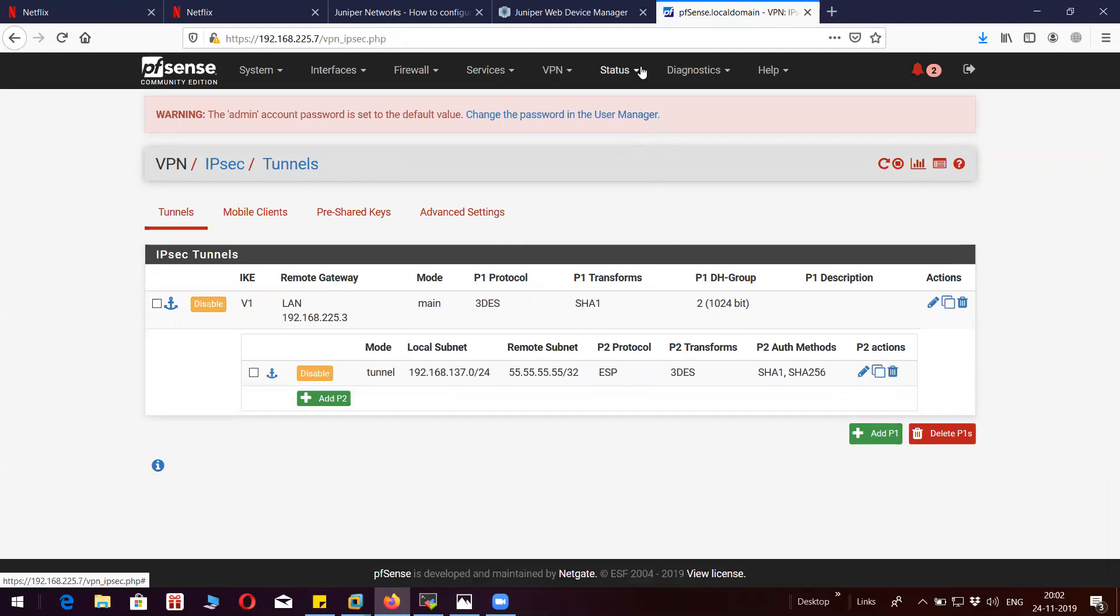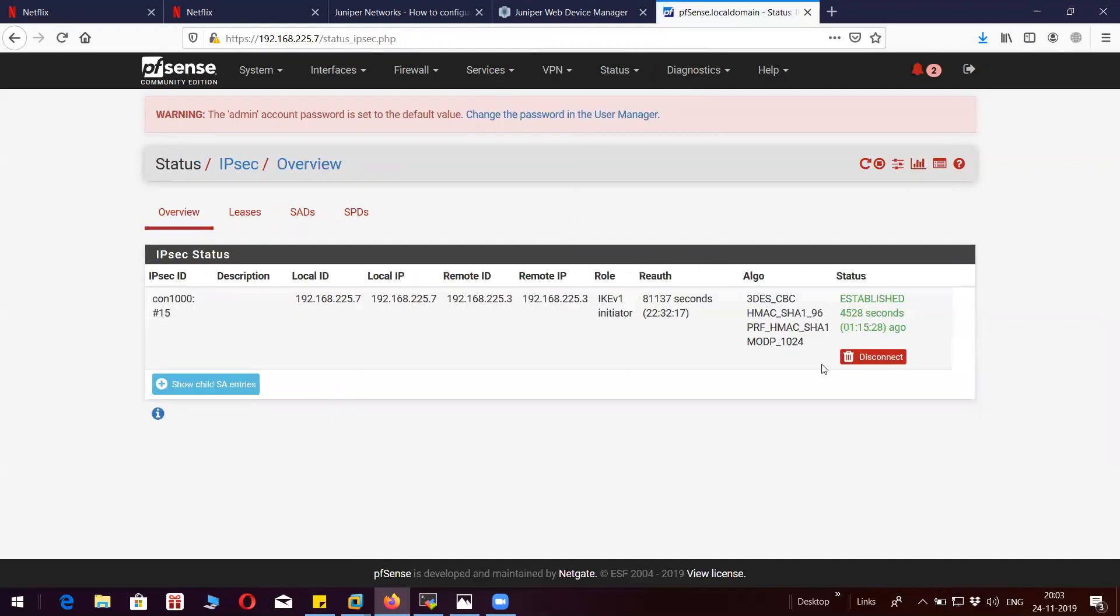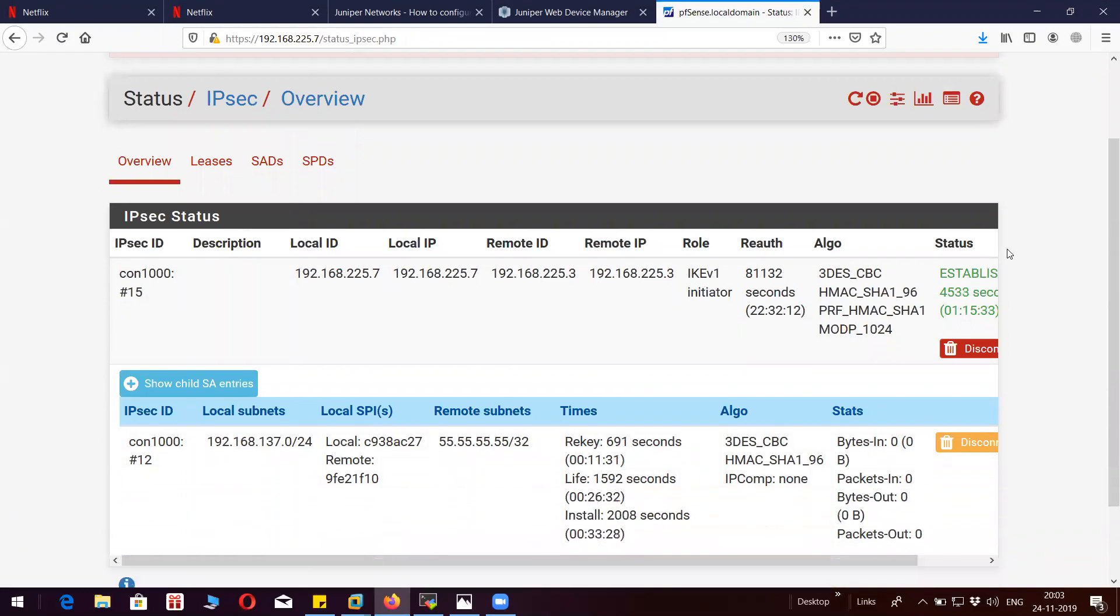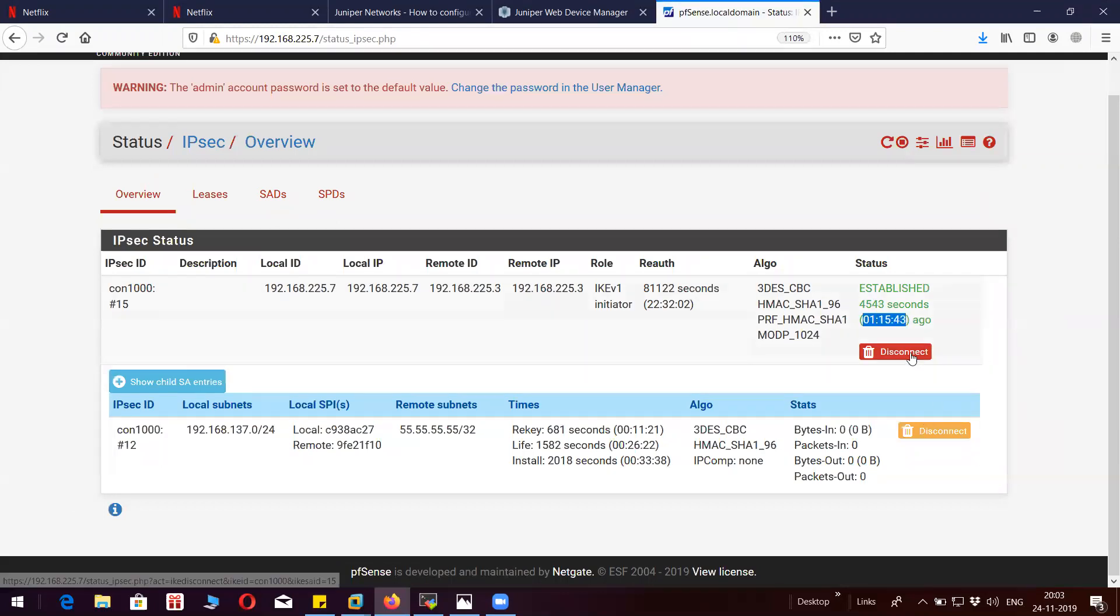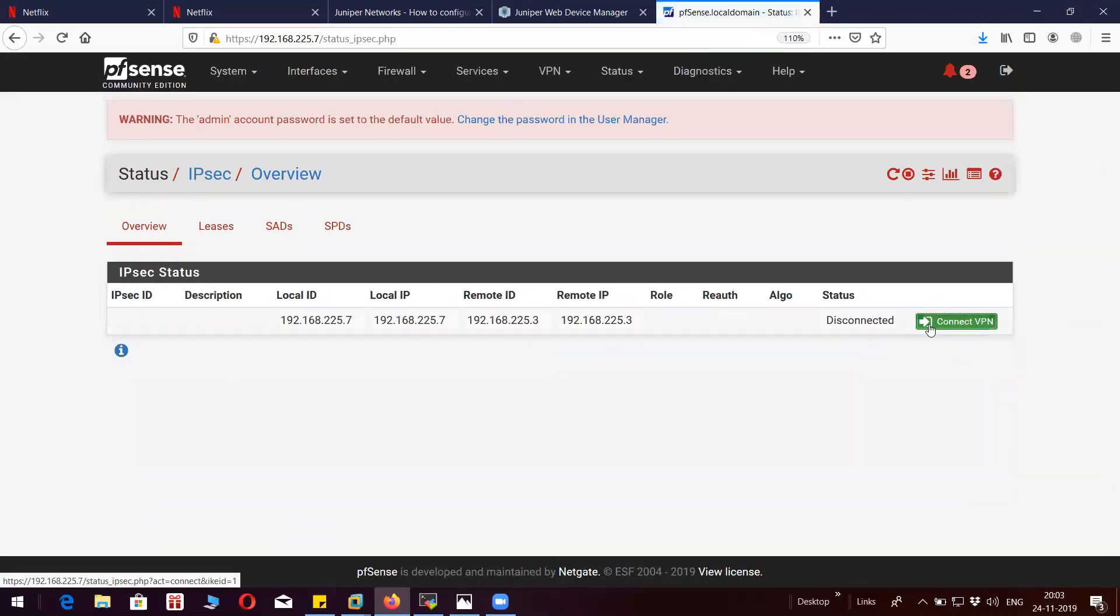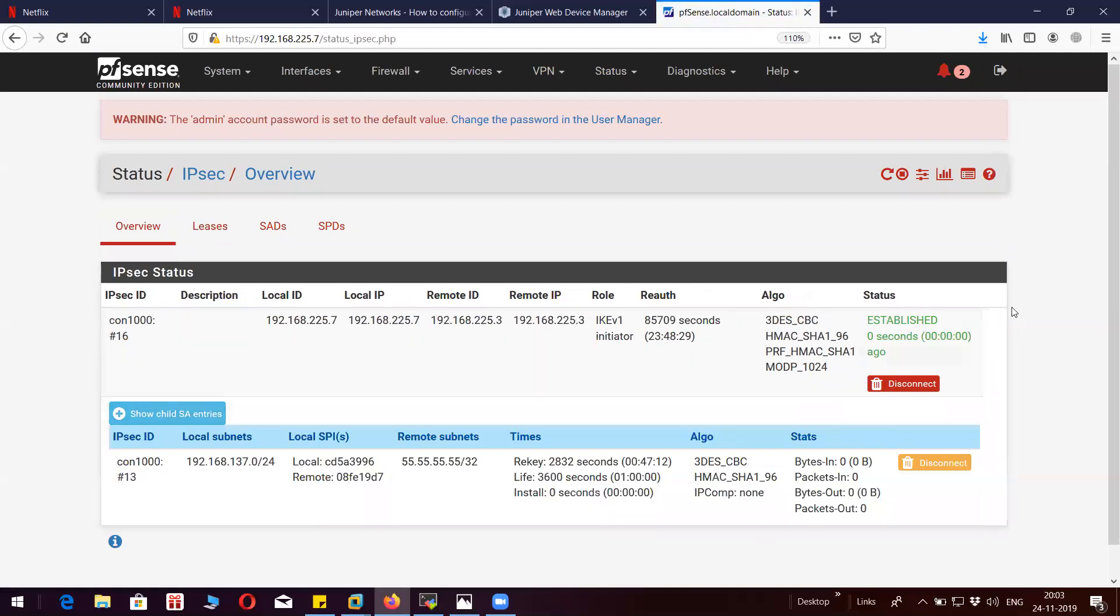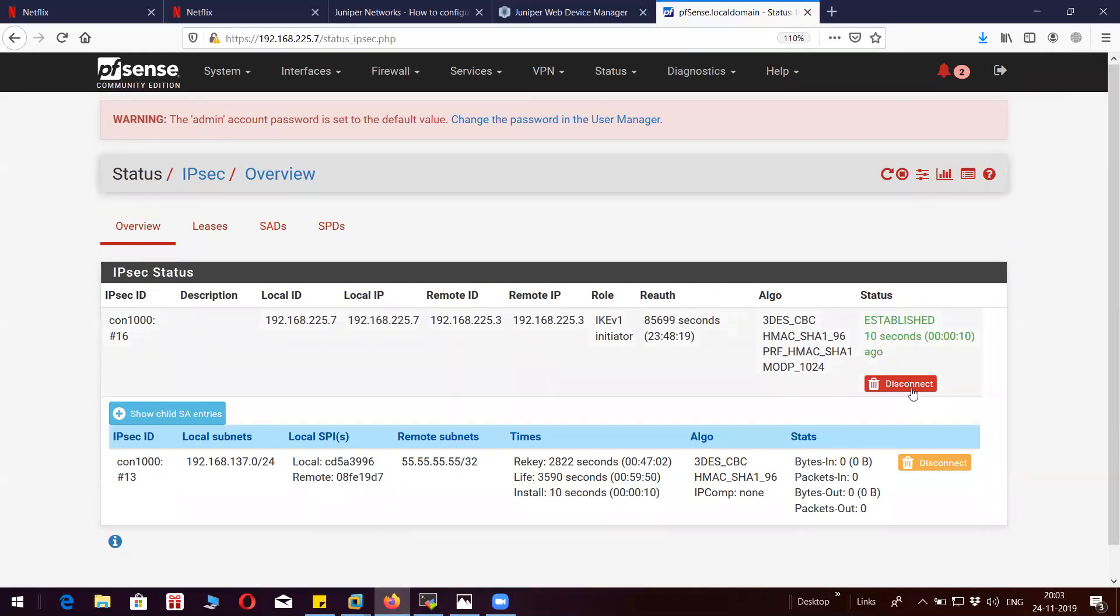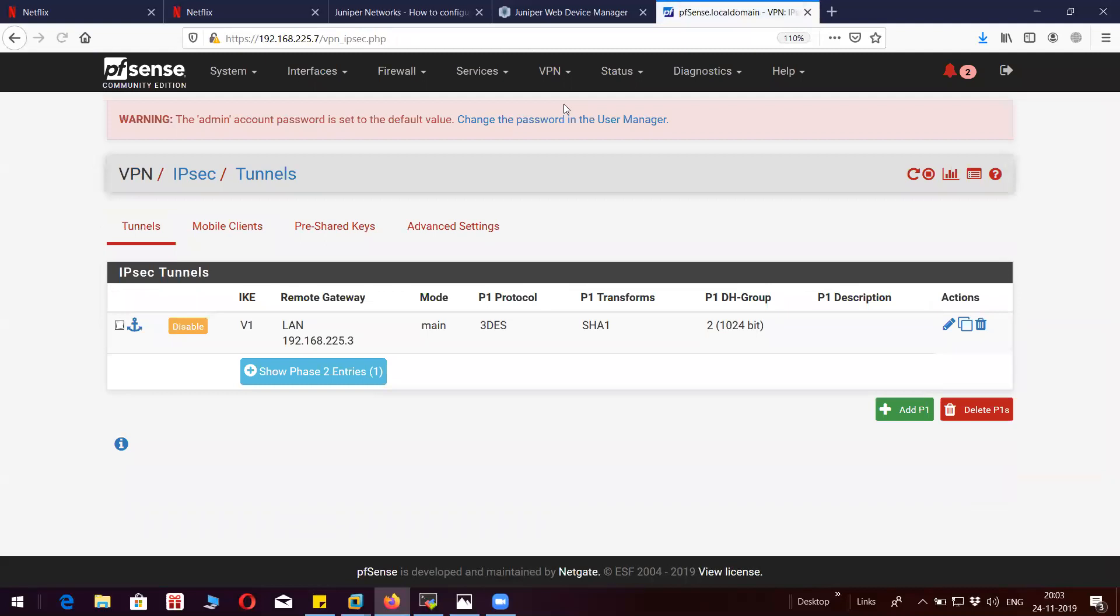I will reconfigure it one more time. Before that, I would like to show you. So now it is in established state. You can see here the tunnels are coming up. So let's disconnect this and let's reconfigure everything.